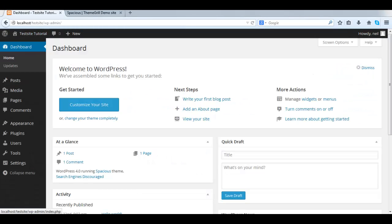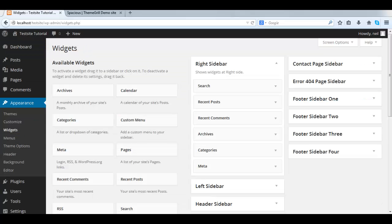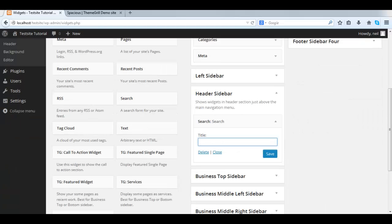Now, it doesn't look good with the word Search on the top, so we go back into the dashboard. Appearance, Widgets, Header Sidebar, and remove Search. Remember to save again.